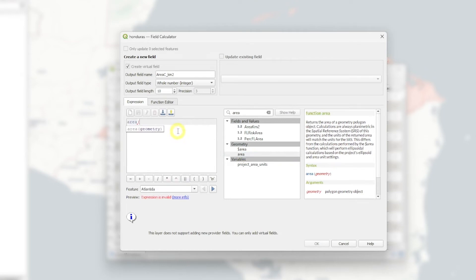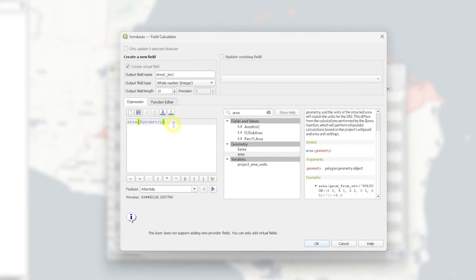So we got area and then we can call the geometry function like this. And this is in meters. We want square kilometers. So we need to divide by 1 million. 1, 2, 3, 1, 2, 3. Okay. So that's fine.